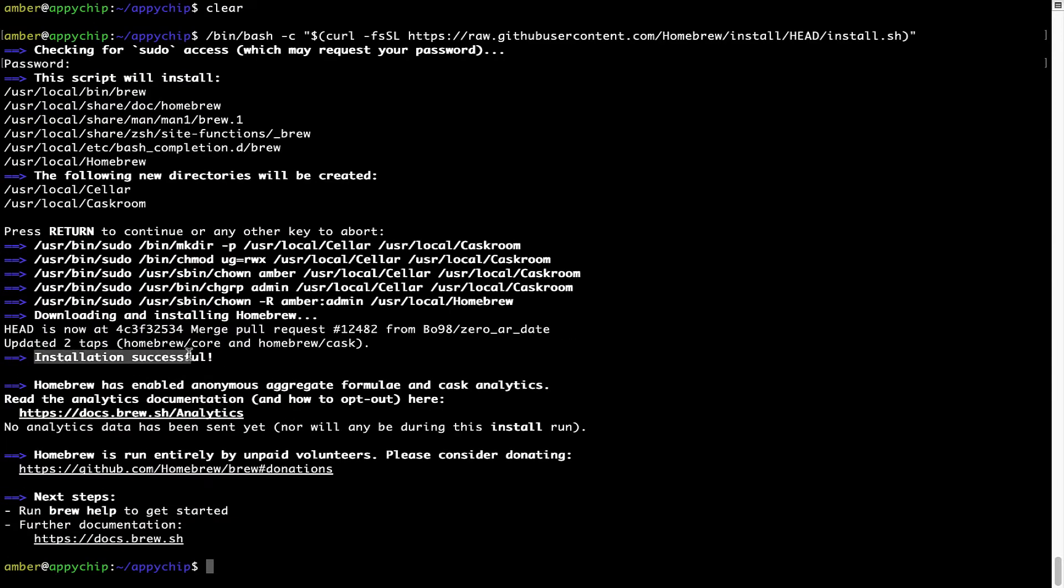As this message here says, installation successful. So that's it. Brew is successfully installed on your Mac now.